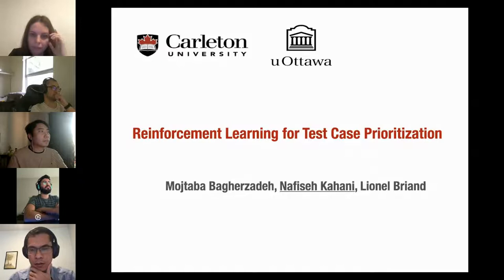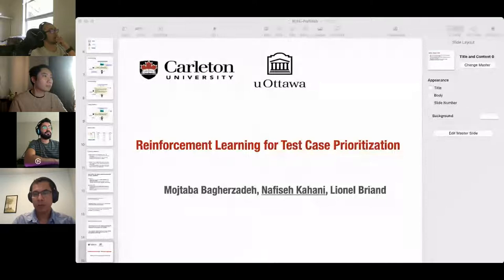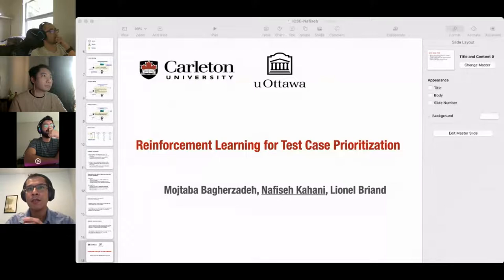Are the authors of the third paper here — 'Surveying the Developer Experience of Flaky Tests'? It doesn't appear so, so let's move to the next paper: 'The Impact of Flaky Tests on Historical Test Prioritization on Chrome.'